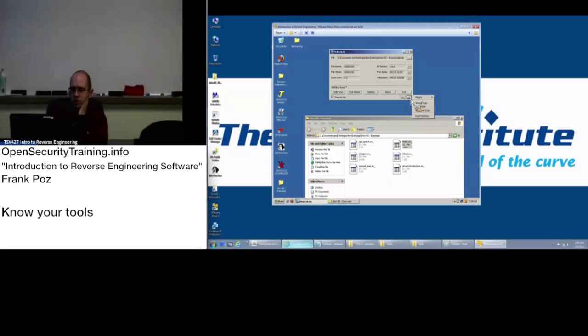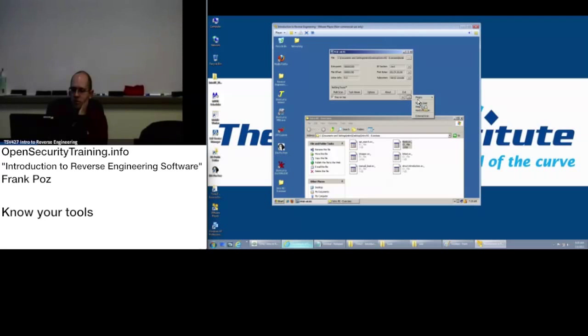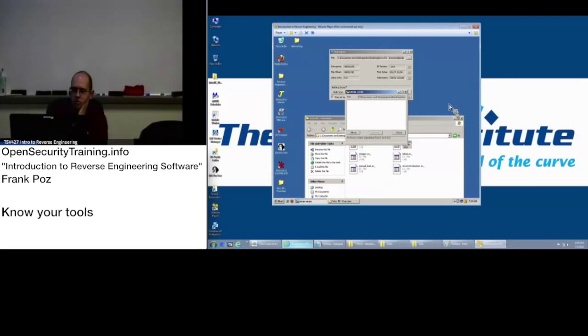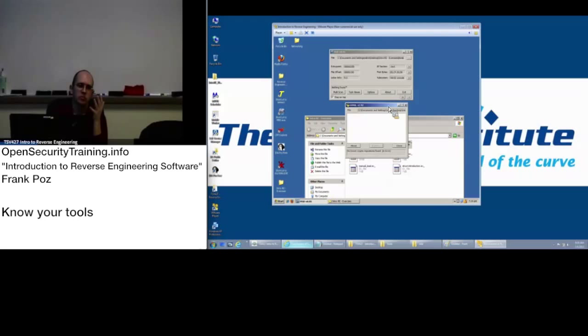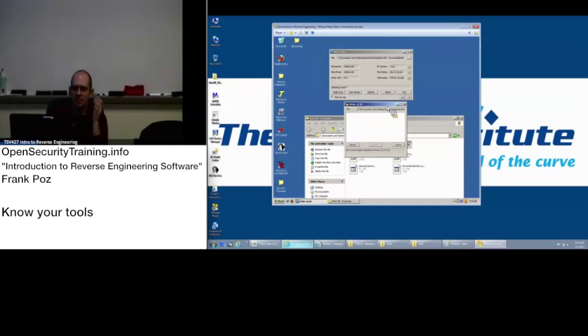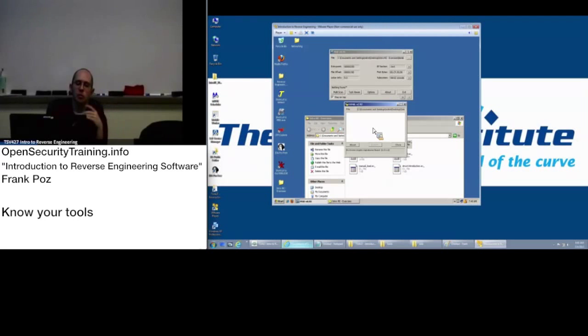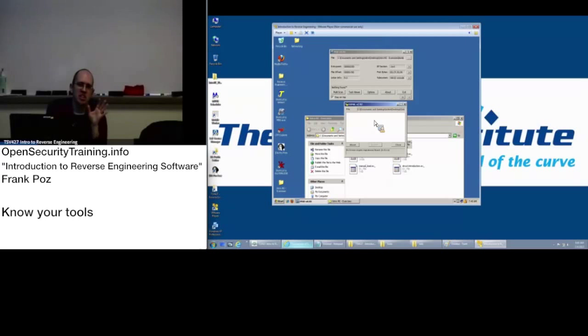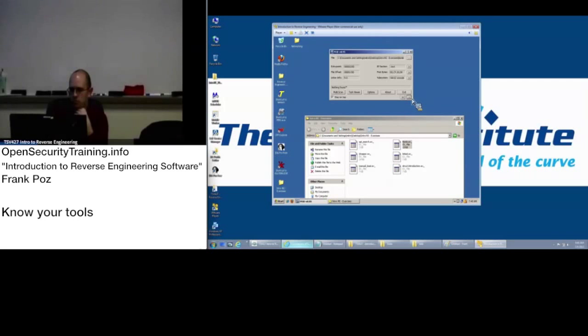One of the things I want to point out here is under the plugins, in the PEID interface, lower right, there's this arrow. If you click on it, there's plugins. If you highlight plugins, Crypto Analyzer, and you click on that, what it's going to do is scan it for known cryptographic constants and tables. It will tell you where within the binary that table is located. That can help with your analysis.